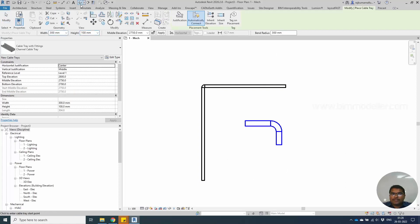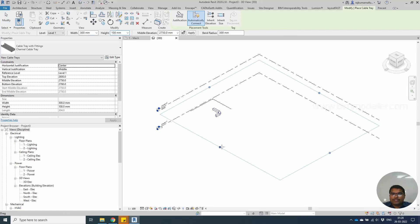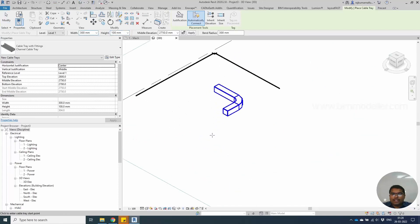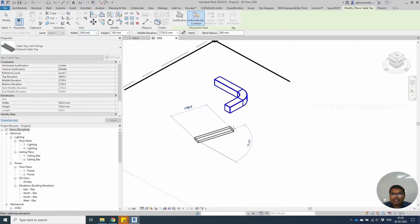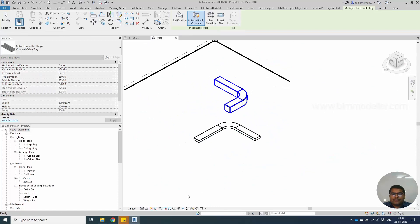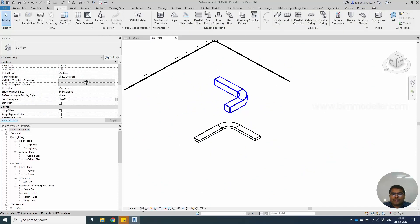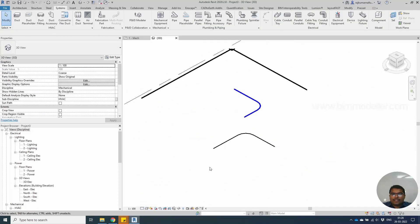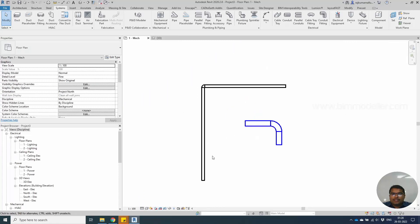For cable tray elements, if you are going to the 3D and if you are drawing the cable tray like this and if you are changing this to coarse, all the elements will be single line elements.